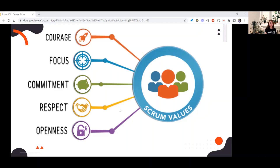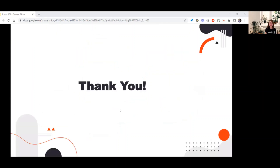So those are the five Scrum values: courage, focus, commitment, respect, and openness. That's all for lesson one. Thank you everyone for watching — hope to see you in my next video. Bye-bye!